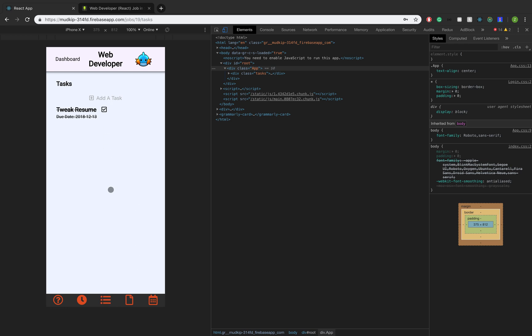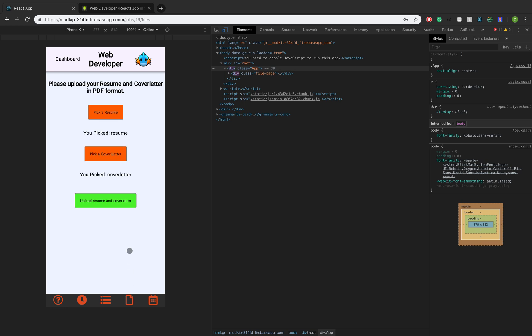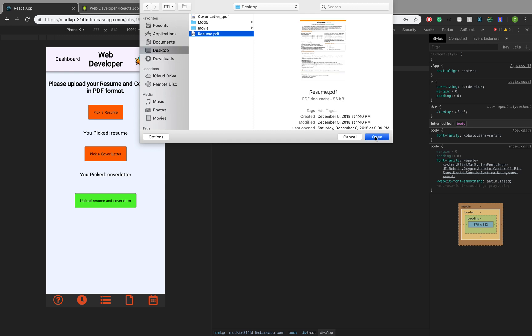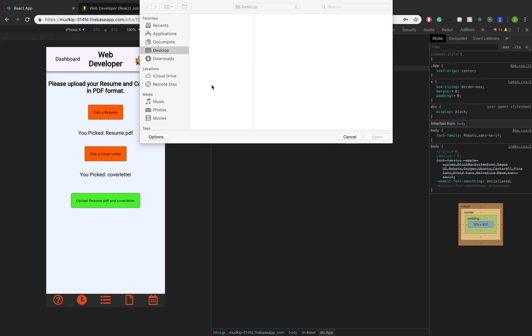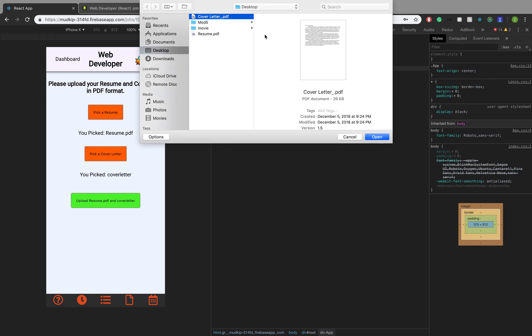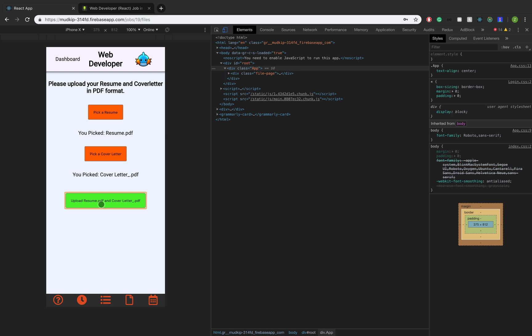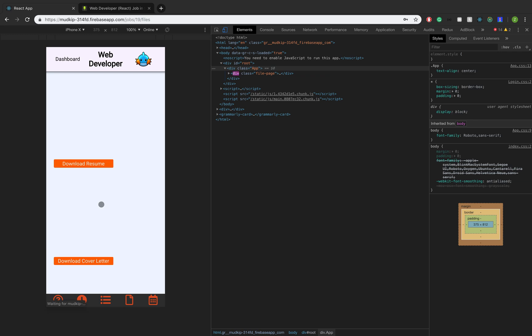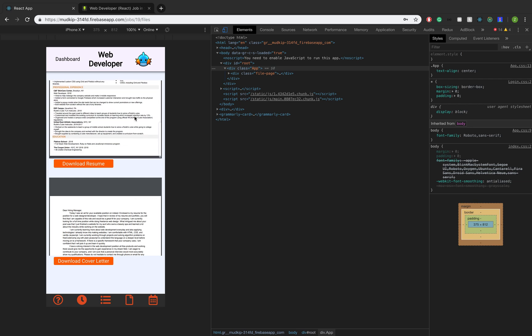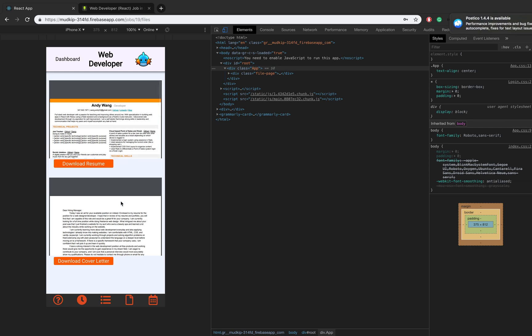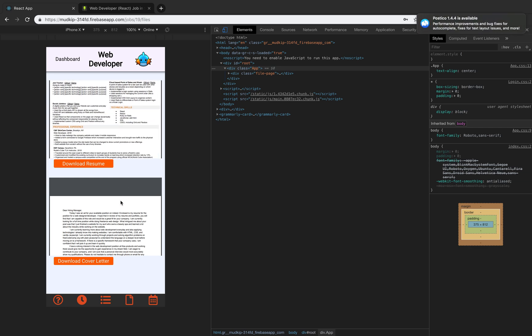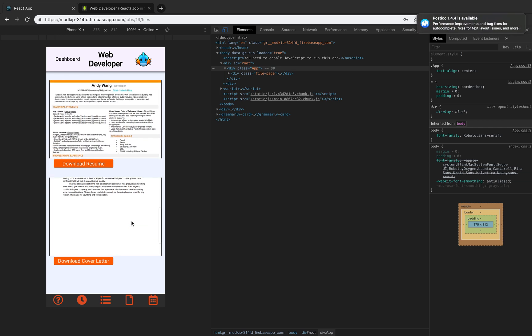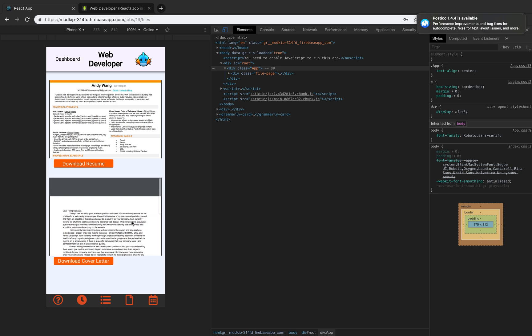And then on the next section over in the nav bar, we have this little file icon. When we click that, we can actually upload our resume and cover letter for the job. So I have a resume here. Upload there. I want to pick a cover letter here. And then when we click upload, it's going to post this and send these files to Firebase. And Firebase is going to give back a link for us to view it. So now you can see my resume and you can also see my cover letter here.